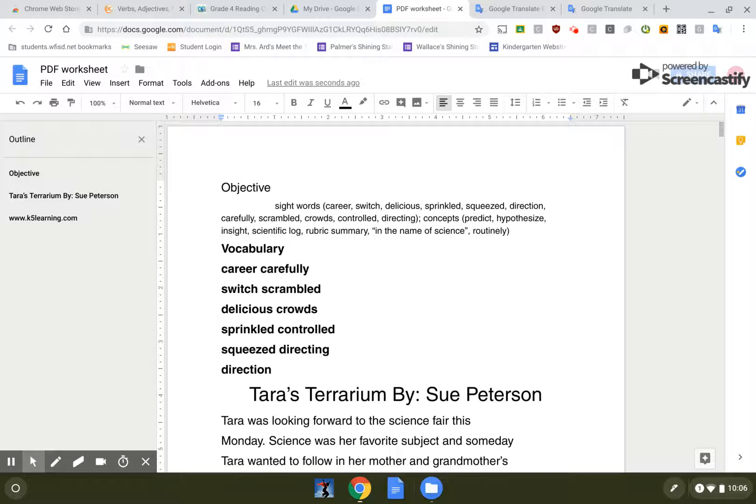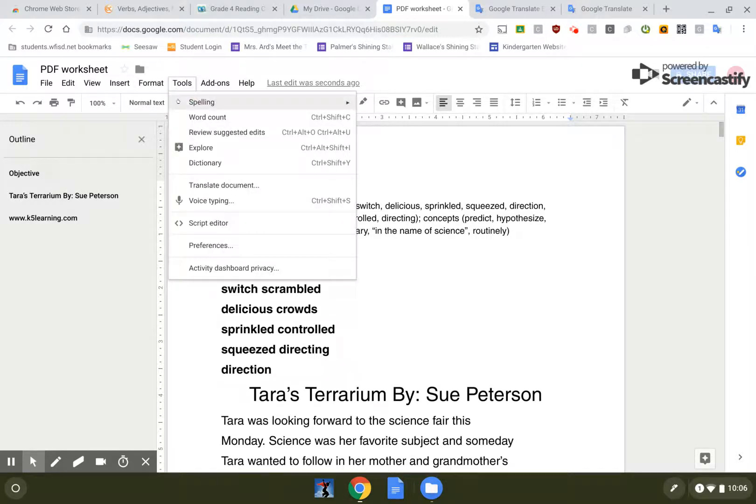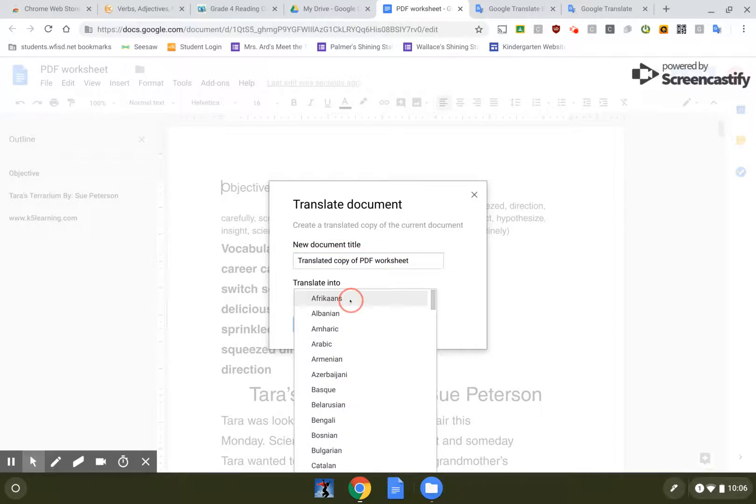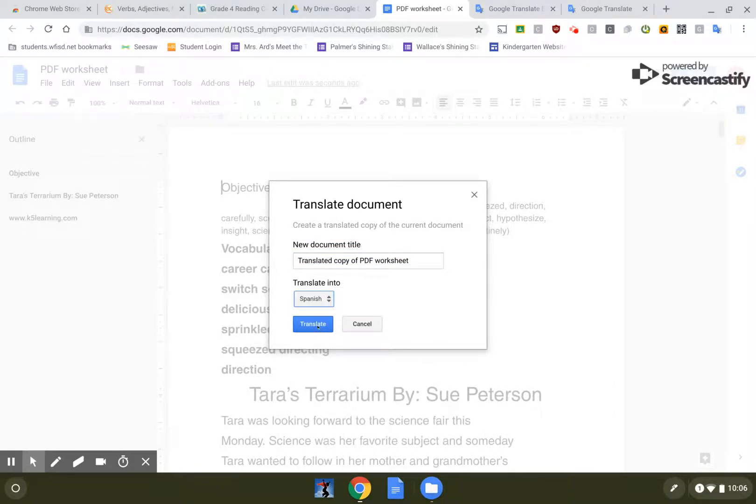So it's kind of a bummer but if you don't mind all that I'm gonna click on tools and then translate document. So once you do this it's gonna say copy of PDF worksheet. I need to choose my language and then click on translate.